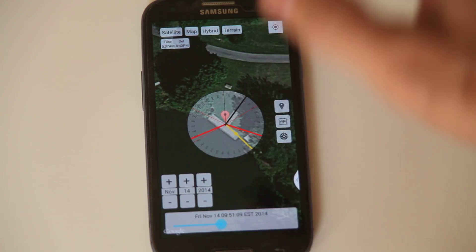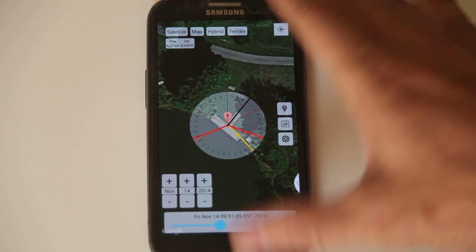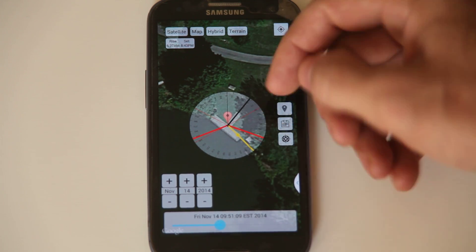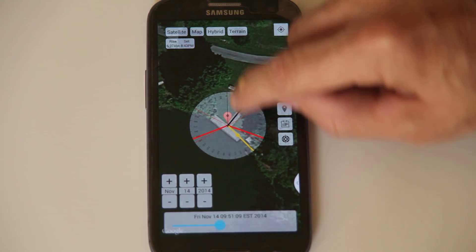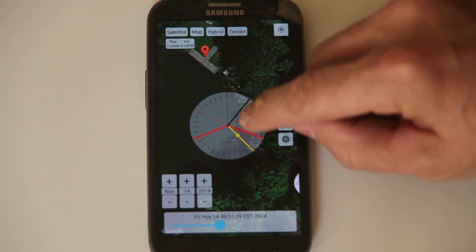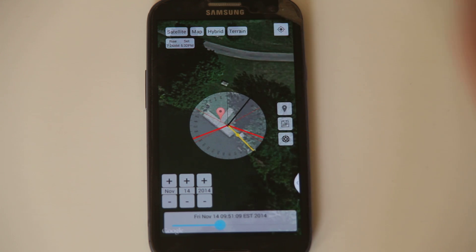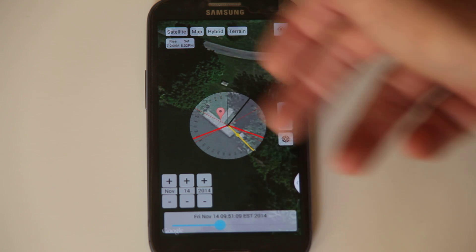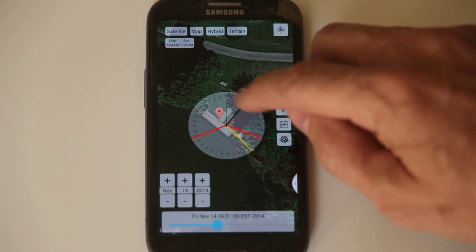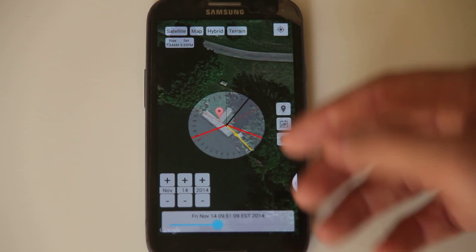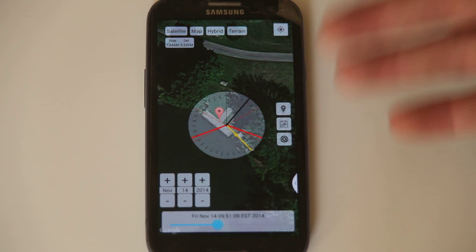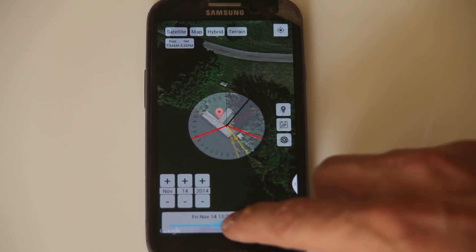Once you've got that lined up, this black line is actually pointing in the direction that whatever that event is going to happen. So it's the Sun — if you have that black line lined up with the Sun, it's pointing towards the Sun at whatever given time.